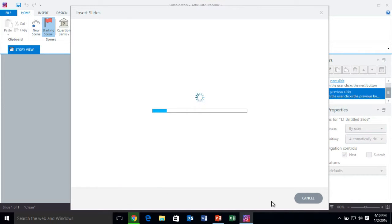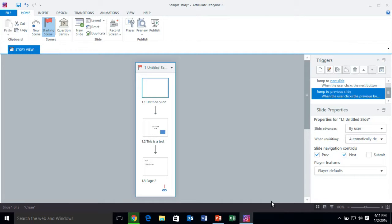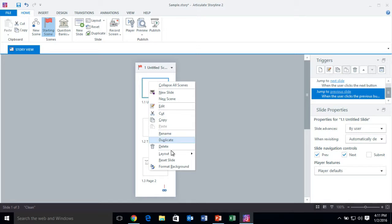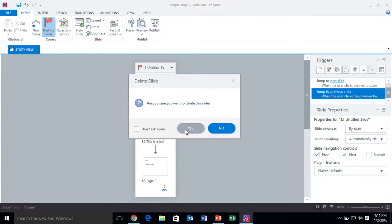Depending on the animations and the file size — if you have a lot of images inside your PowerPoint — this may take a little bit longer. But the nice thing is most of the animations will transfer over. So if you've already animated your different objects inside of PowerPoint, that animation is already going to be there inside of Storyline.